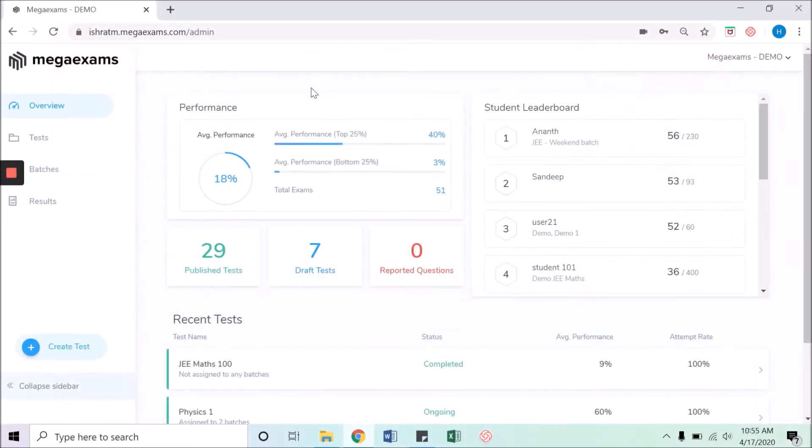Welcome to Mega Exams. In this video we will learn how to conduct an exam using OMR sheet offline and use cloud OMR to evaluate online.